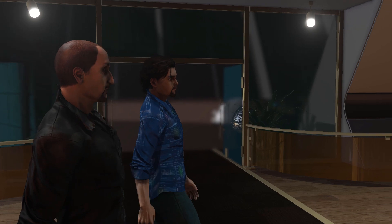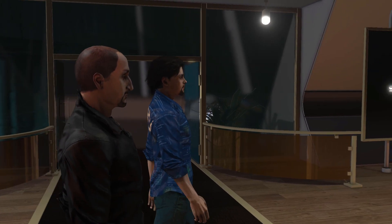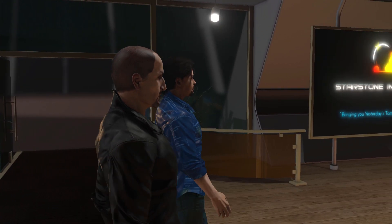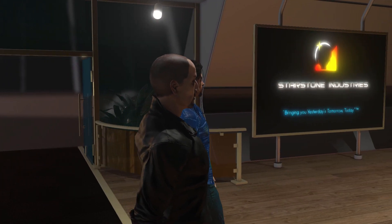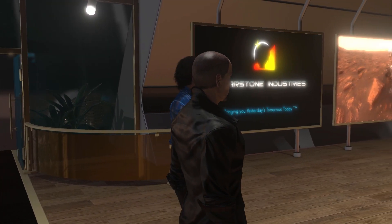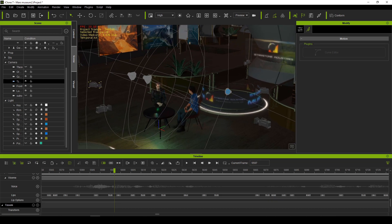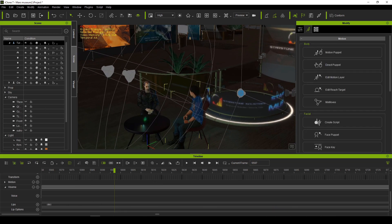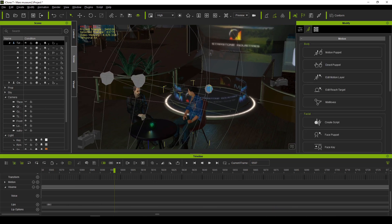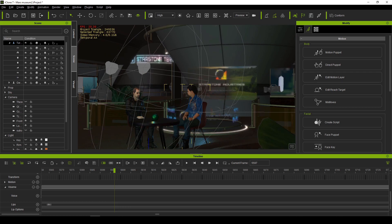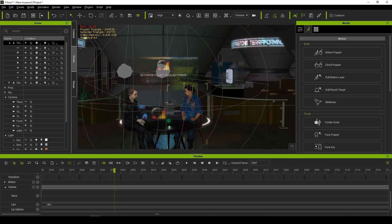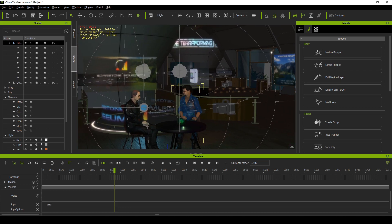For me as a video storyteller, iClone is my digital film set. With it I can create entire cinematic scenes comprising props, lights, cameras, characters, animations and dialogue.